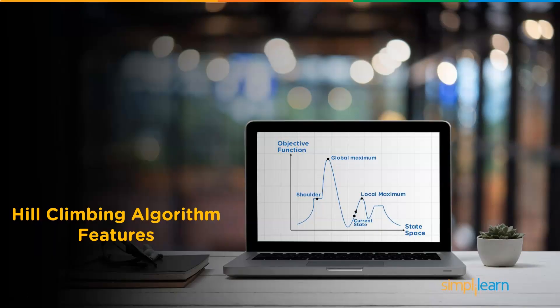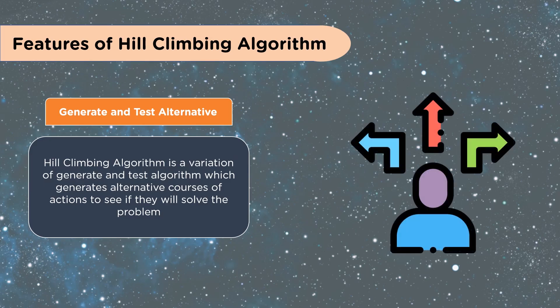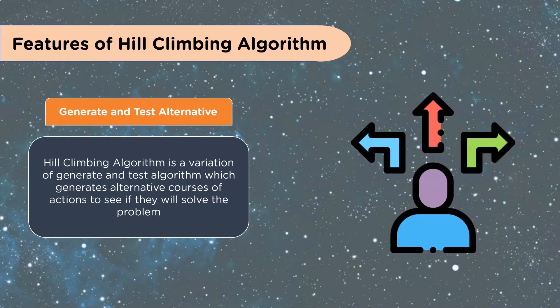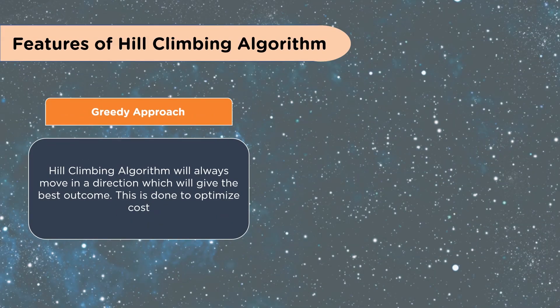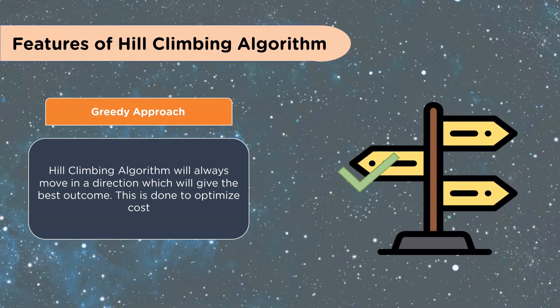Features of Hill Climbing Algorithm. They generate and test an alternative. The Hill Climbing Algorithm is a variation of generate and test algorithm, which generates alternative courses of action to see if they will solve the problem. You can look at this as a game of hot and cold. This is what they call the greedy approach. Hill Climbing Algorithm will always move in a direction which will give the best outcome to optimize the cost.